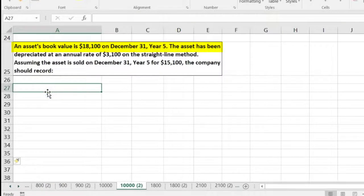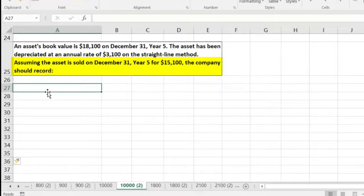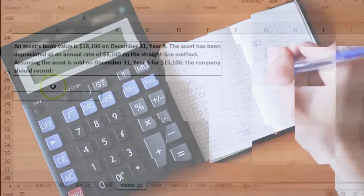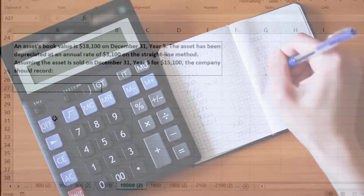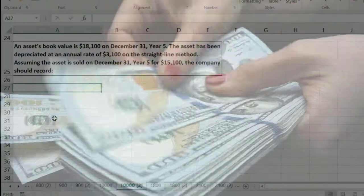The next problem says that an asset's book value is $18,100 on December 31st, Year 5. The asset has been depreciated at an annual rate — it's a property, plant, and equipment type of asset — with annual depreciation of $3,100 on a straight-line method. Assuming the asset is sold for $15,100, we can start to record this transaction.